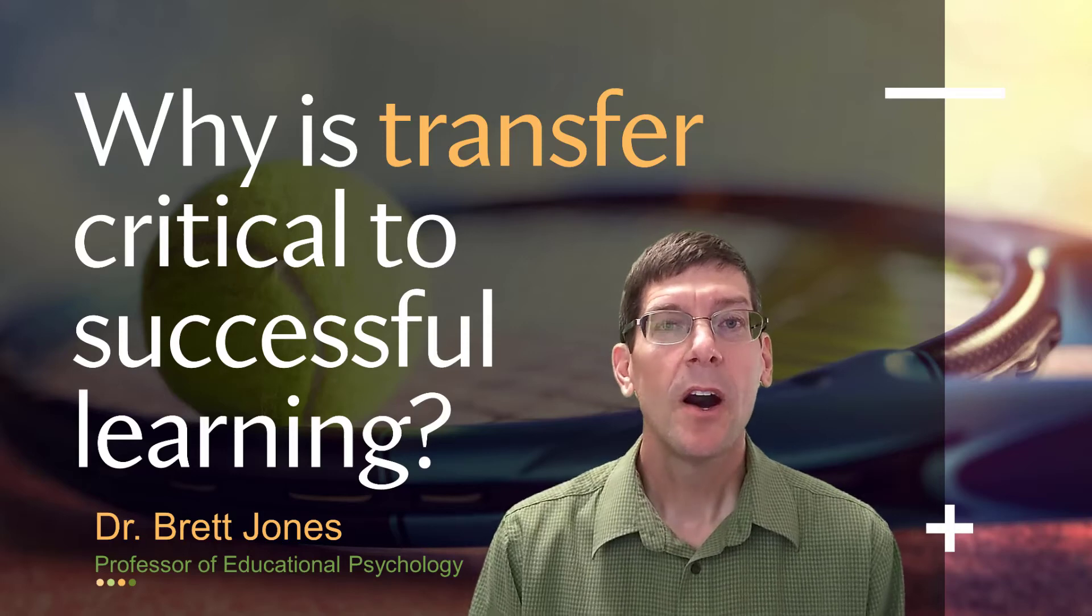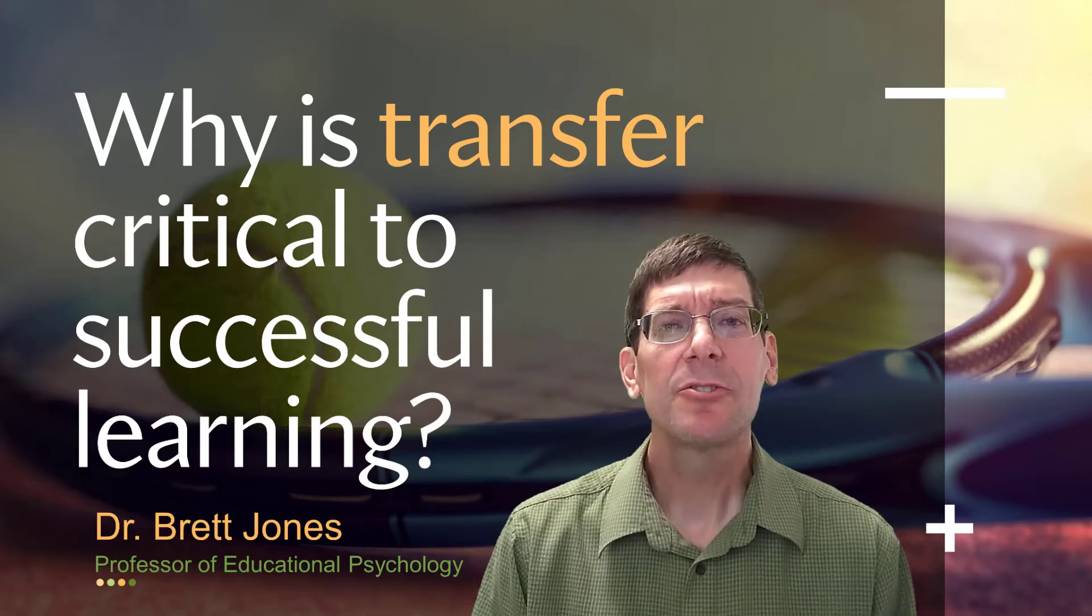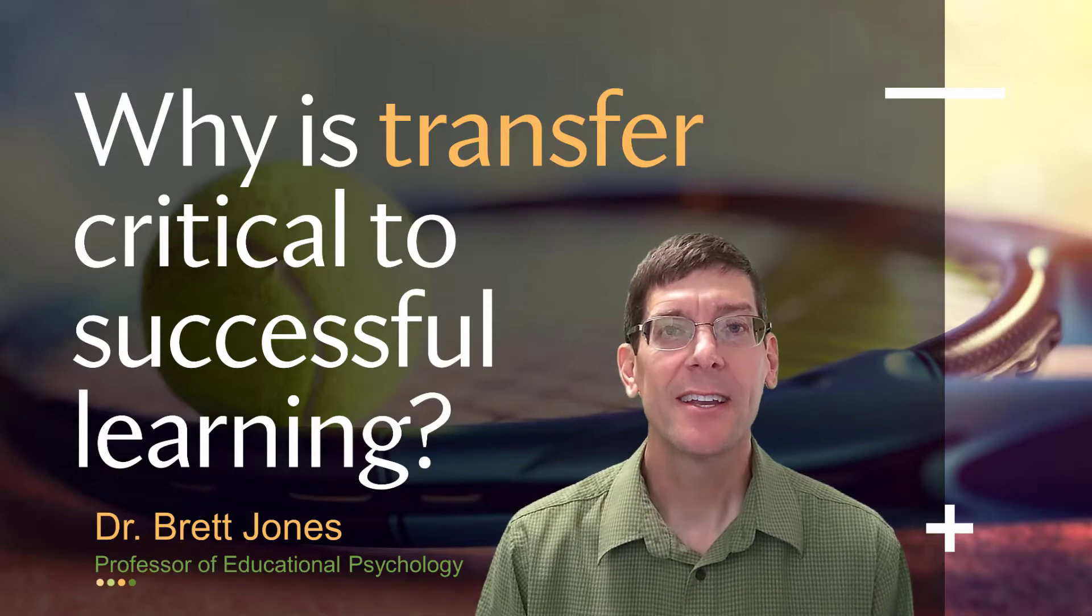In this video, I'll answer the question: why is transfer critical to successful learning?